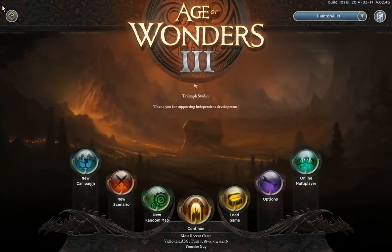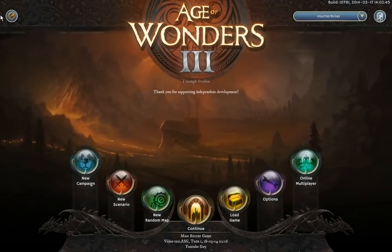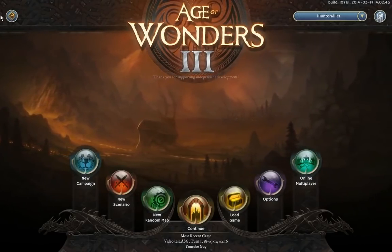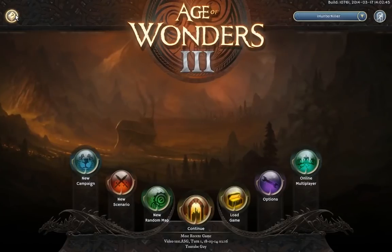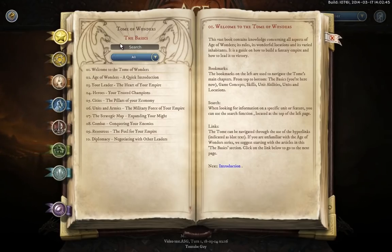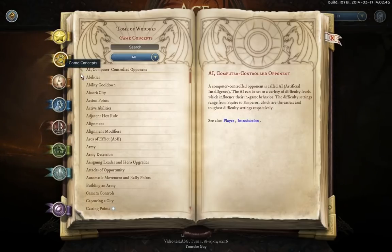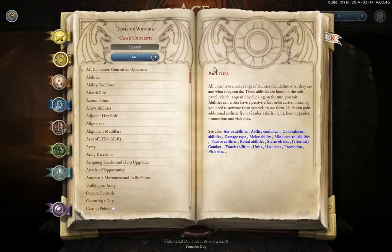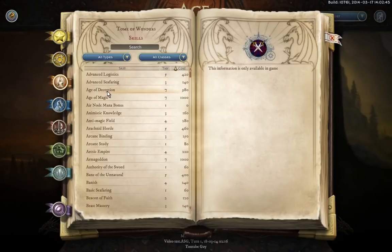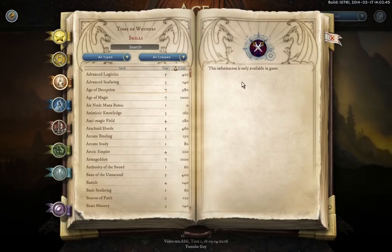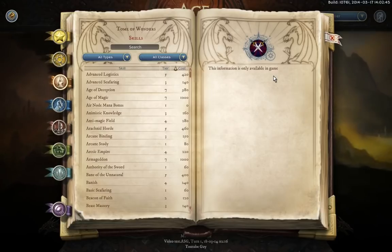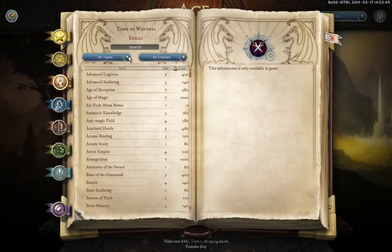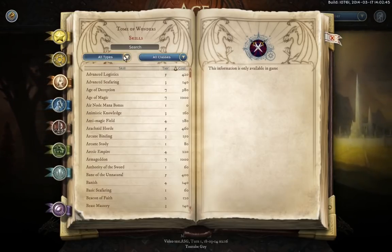This top left button will link you to the game's manual encyclopedia. You don't really ever want to use the Tomb of Wonders from the main menus though, for one key reason. As you can see, clicking abilities tells you what abilities are. But if you want to see an actual ability or spell like Age of Deception, that information is only available in-game, when you're on a map.